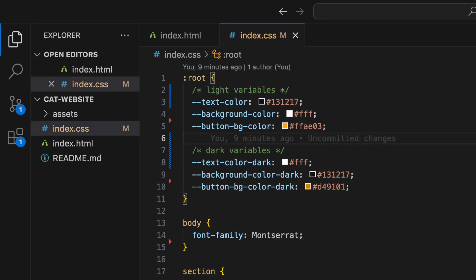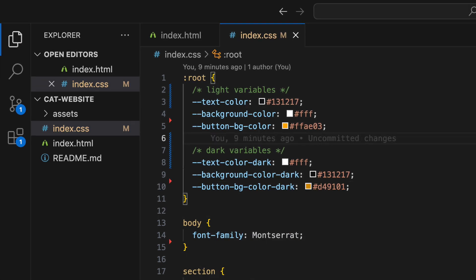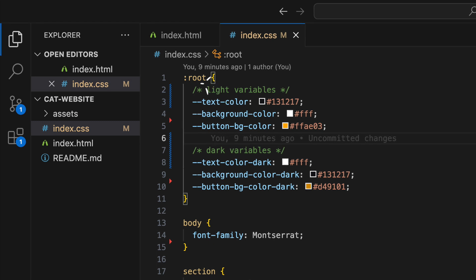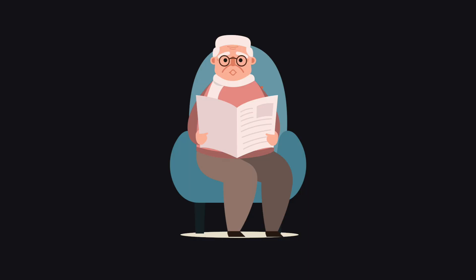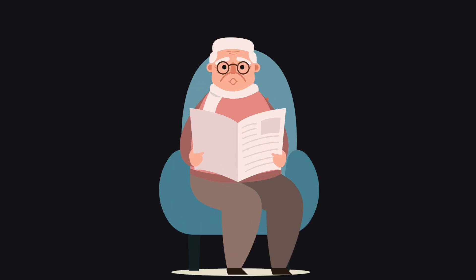If you want to change more things on your website, you can add as many variables as you want. Now you know how to create variables. But how do we use them? That's a great question. Let me tell you about the var function.